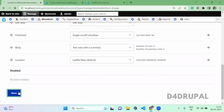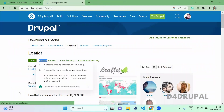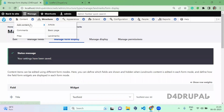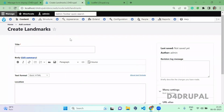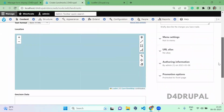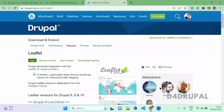The format should be Leaflet Map Default. Go and refresh. Now we have created a Leaflet map, so we need content to create.